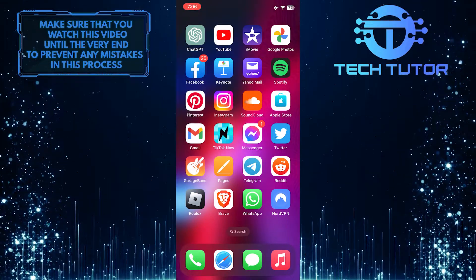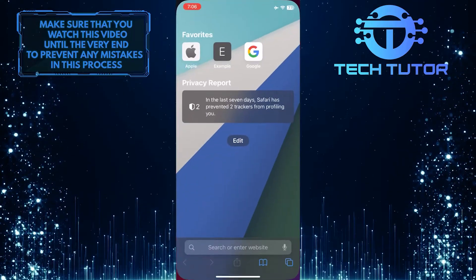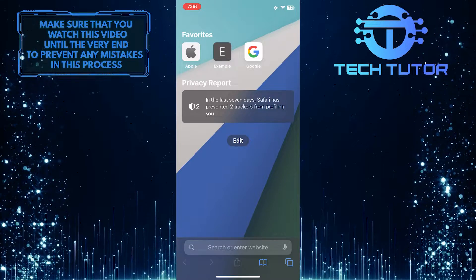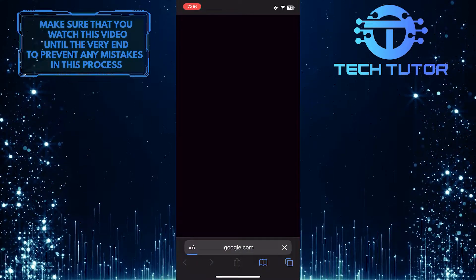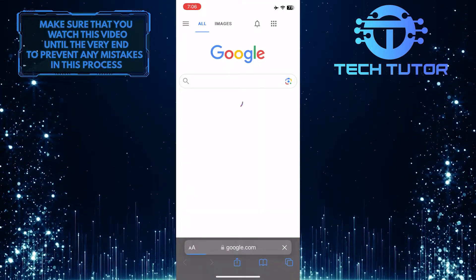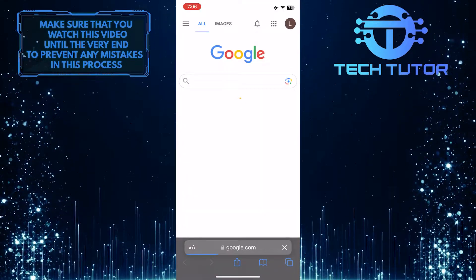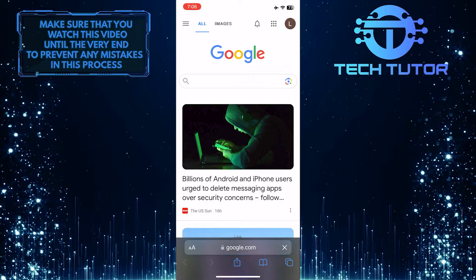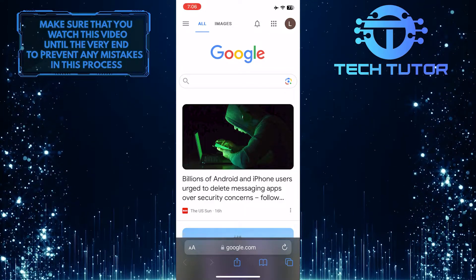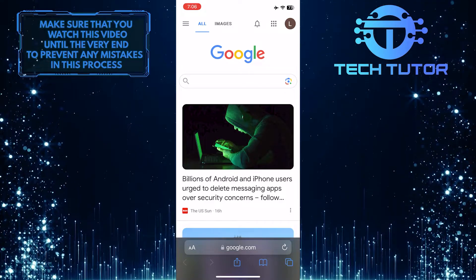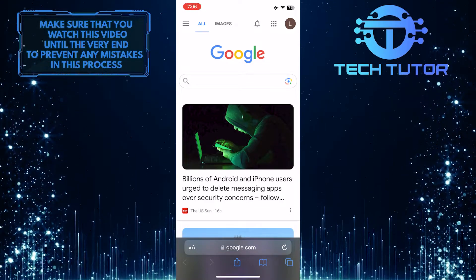To get started, open up any web browser you like and then go to google.com. And then make sure you are logged into the Google account for which you want to change the password.